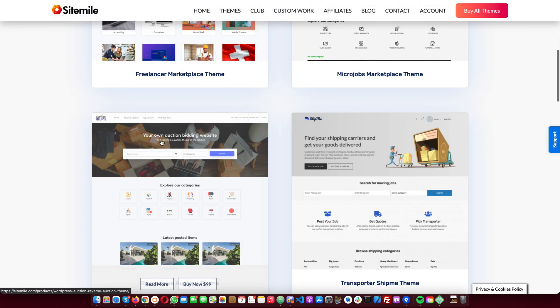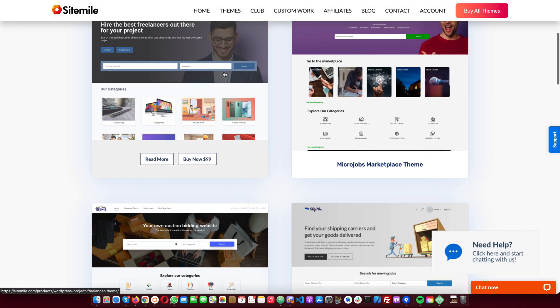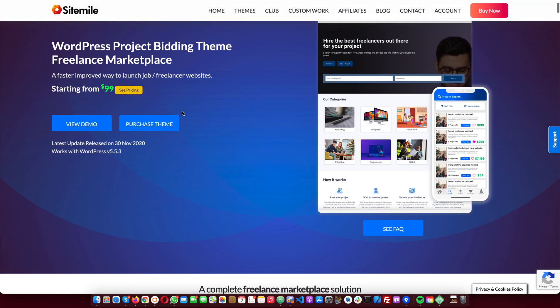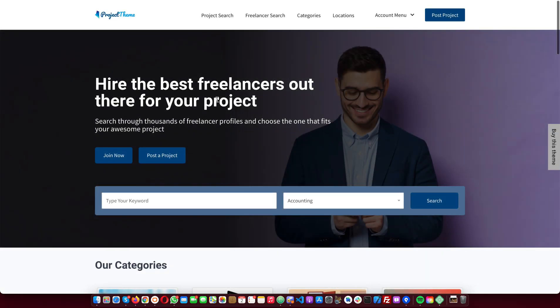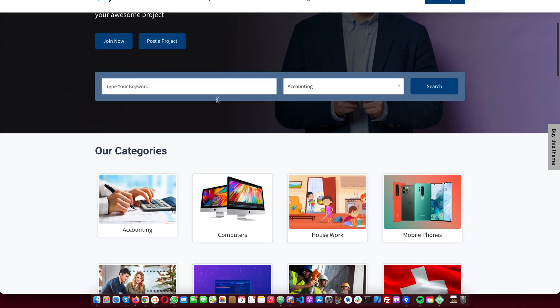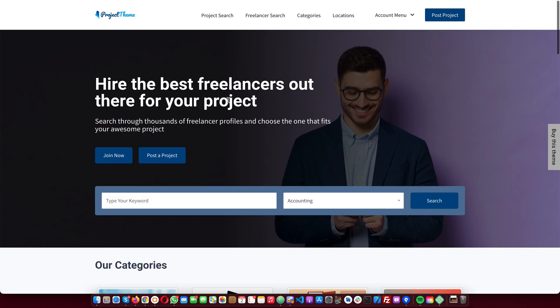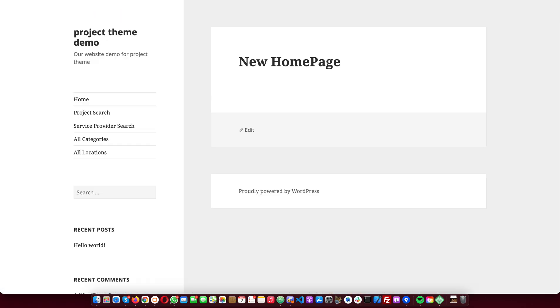So the theme I'm talking about is this one, the Freelancer Marketplace. We want to make it look like the demo website we have here. So let's get started.